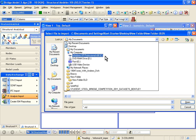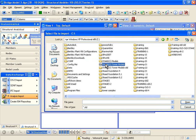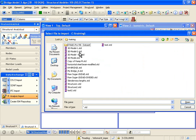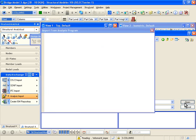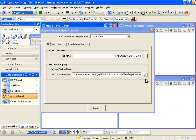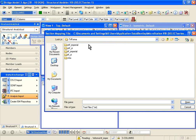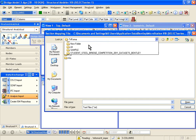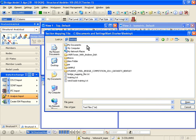Now my STD file is located under C colon training, and it's called MyBridge_underscore_8 dot STD. The mapping file that I want to use is on my desktop. It's called BridgeMappingFile.STD.